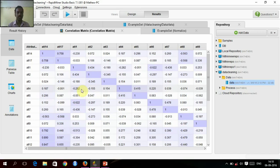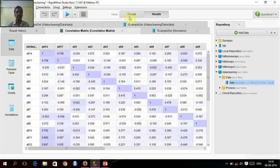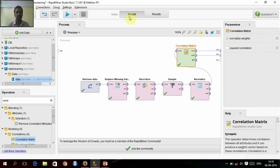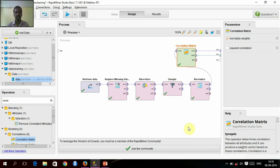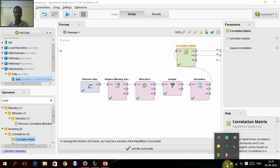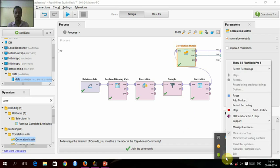Thus the first step of data preprocessing is over. So thank you for watching this video. It's me Nitin, signing off.